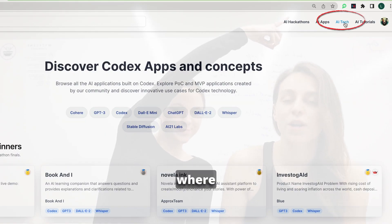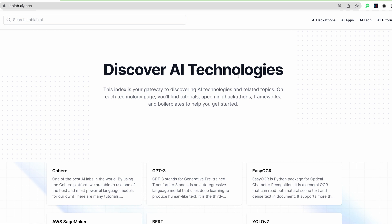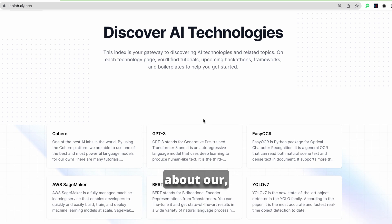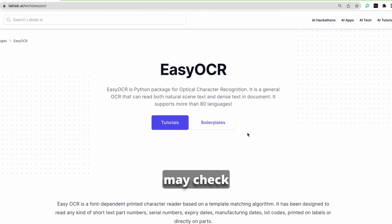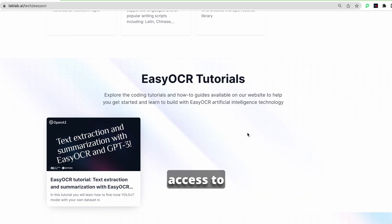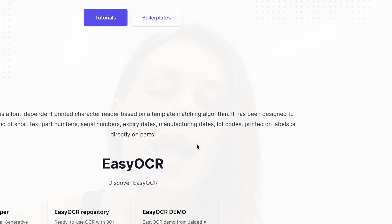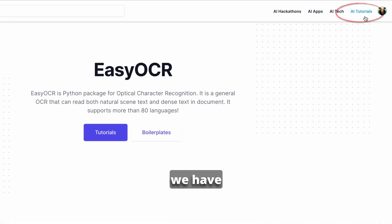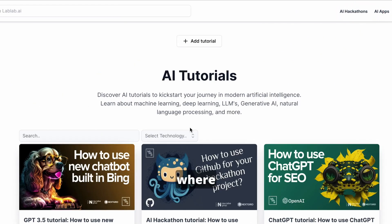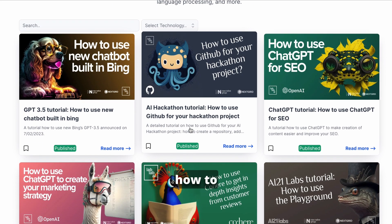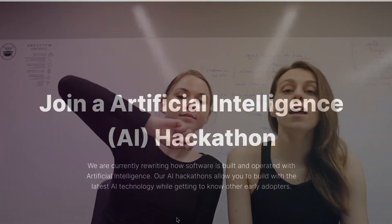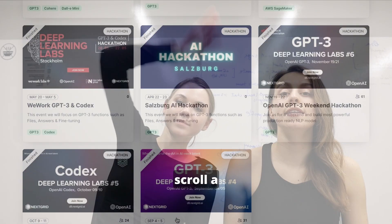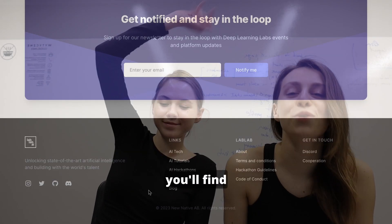After that, we have AI tech, where you may find all the information about our tech tutorials and tech pages. You may check documentation and access to the latest technologies on LabLab AI. Also, we have AI tutorials, where developers from our community show how to build with this tech.